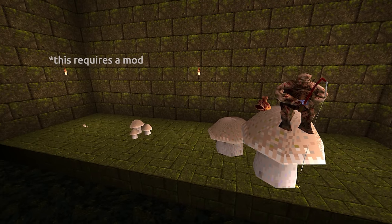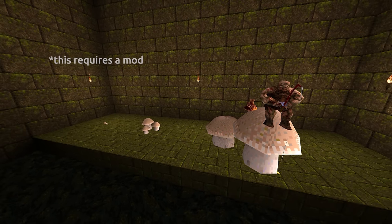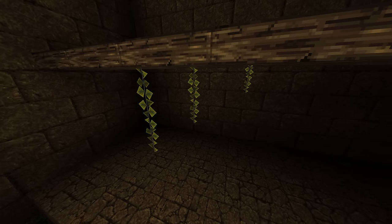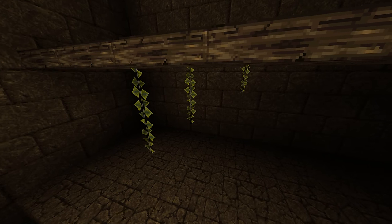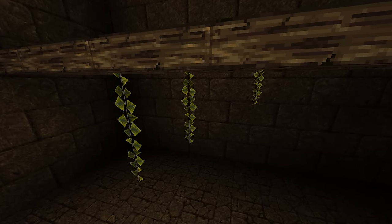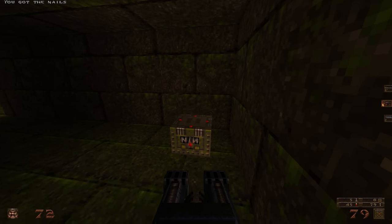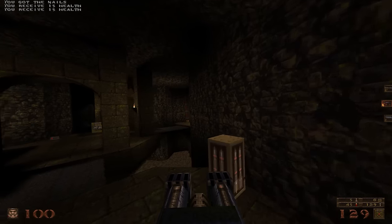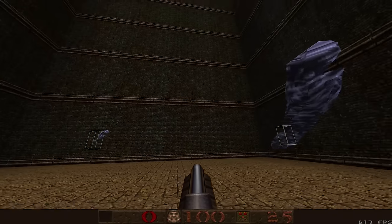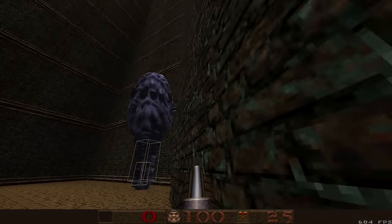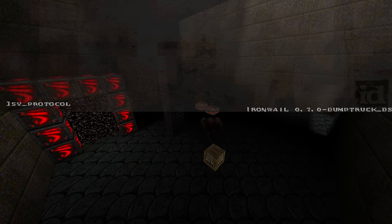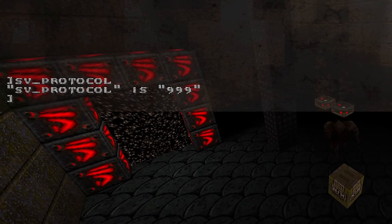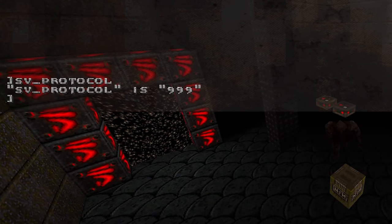IronWail also supports model scaling. This allows mappers to vary the size of foliage, for example, using the same model. There are some other more wacky things you can do with this feature, but keep in mind the bounding box remains the same, and this requires protocol 999, so not every engine can display this.